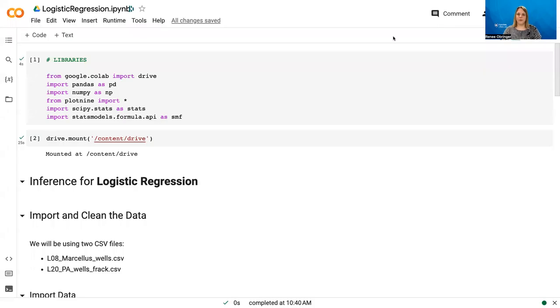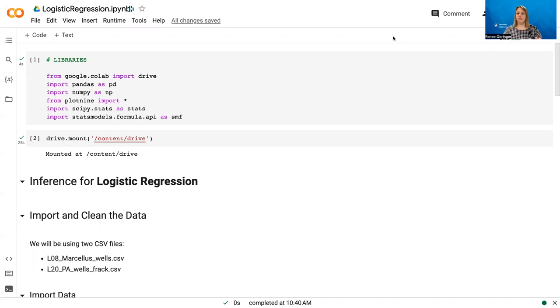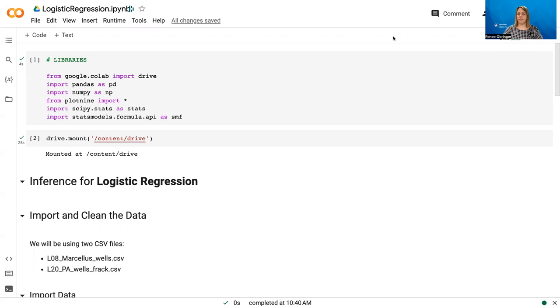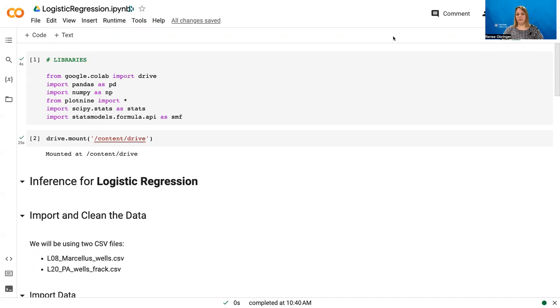In this video, we're going to talk about logistic regression, which is a form of regression that allows us to come up with an equation of a line when we only have two options. Think about a situation where you can either succeed or fail, and you still want to know the probability of success or failure. This is what logistic regression can do and what we're going to demonstrate today.